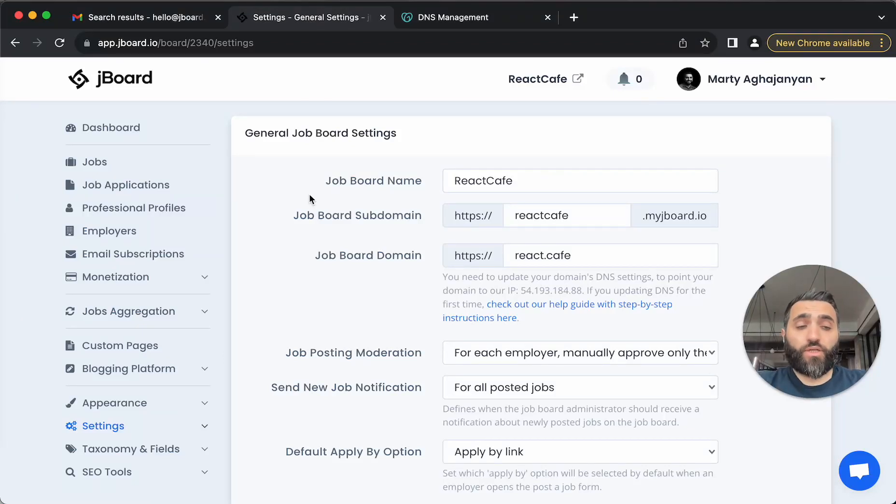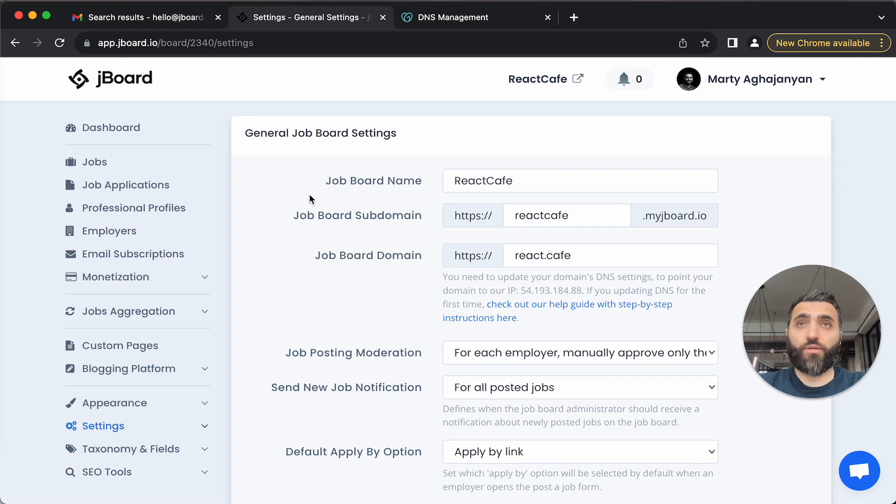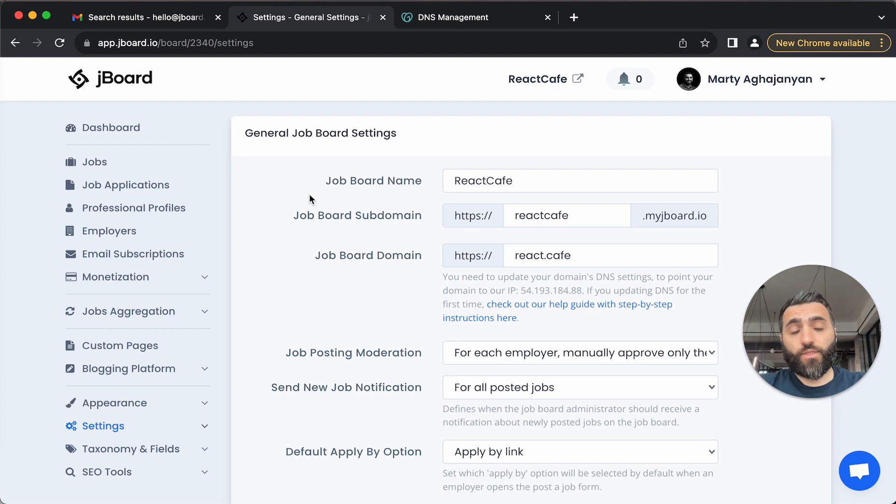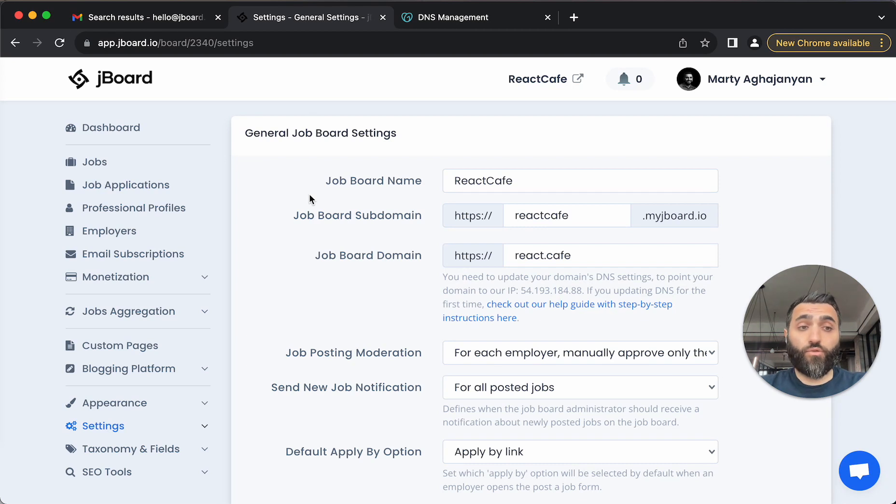Hi, in this video I am going to show you how you can set up a custom email address for sending all the emails from your job board. By default, we send all the emails from noreply@myjboard.io, but you can customize this and set your own email address for your own branding.